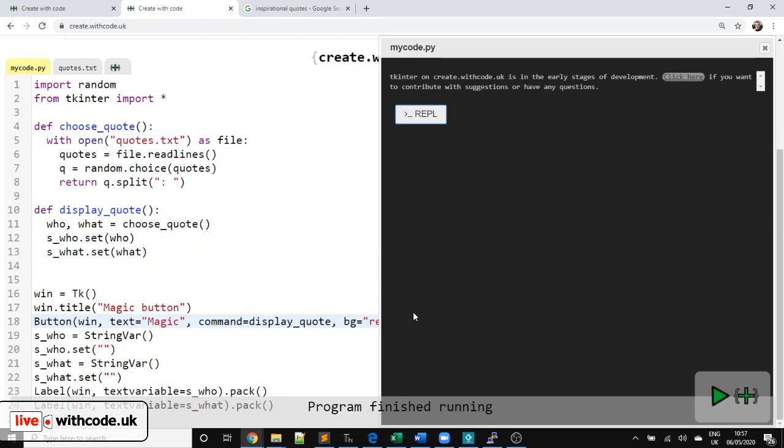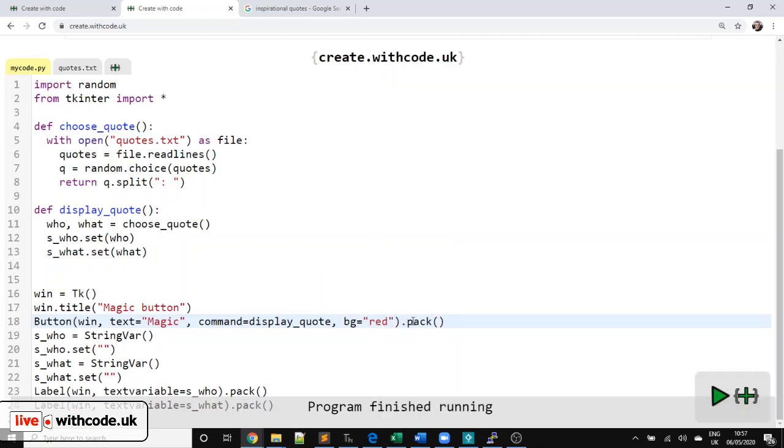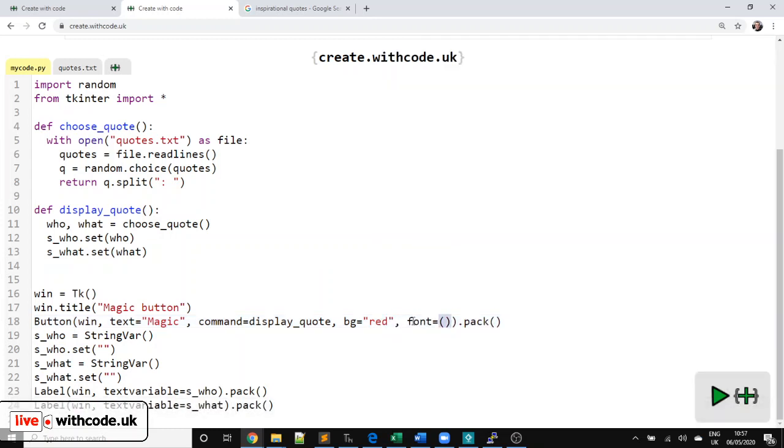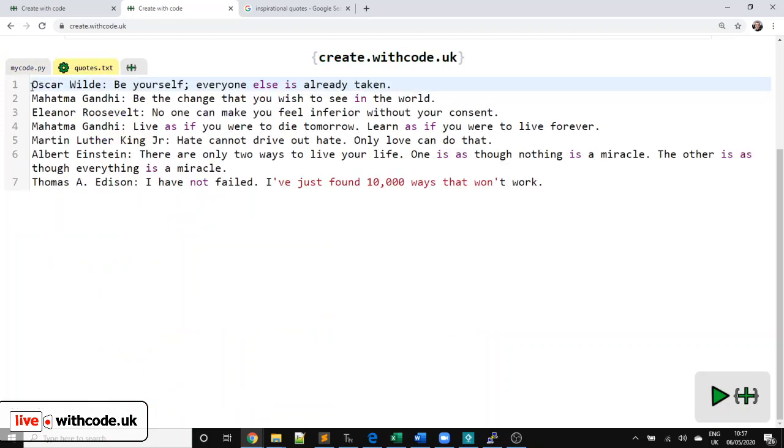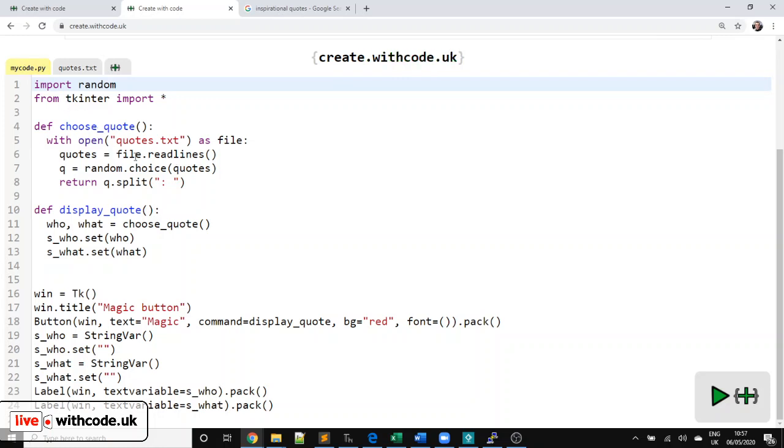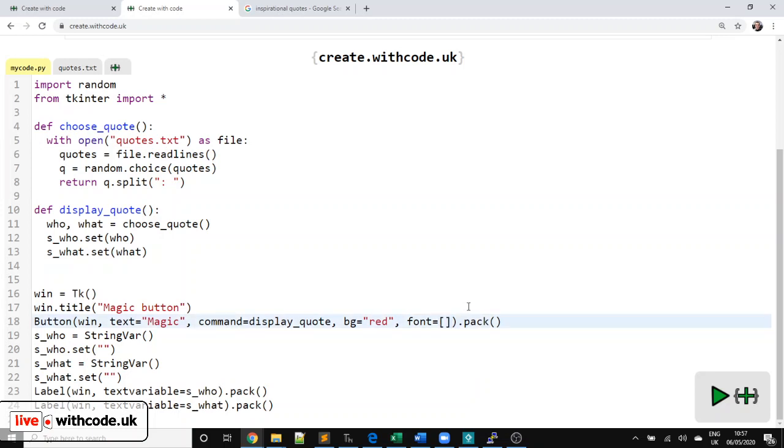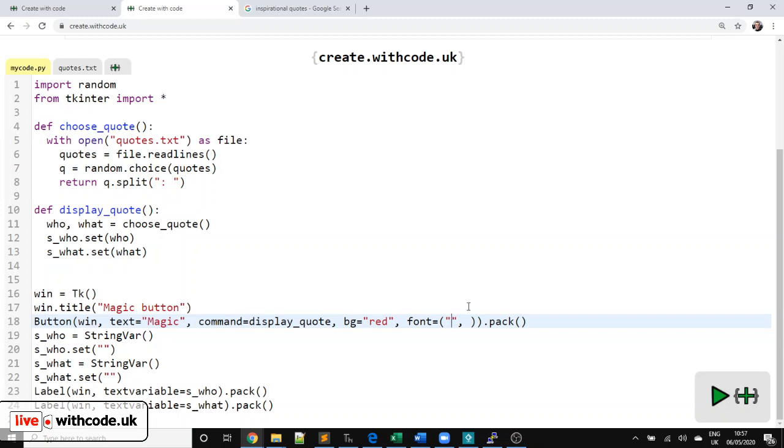And then we can change the font as well. So font equals. And then this is a different way of doing lists. You've seen at the start when we read everything in from the file, we had a list of all of the lines. Now we're going to use a tuple instead of a list. So a list uses square brackets, a tuple uses just normal round brackets. The only difference is you can change everything inside a list. You can't change anything inside a tuple. We don't need to change it at all.